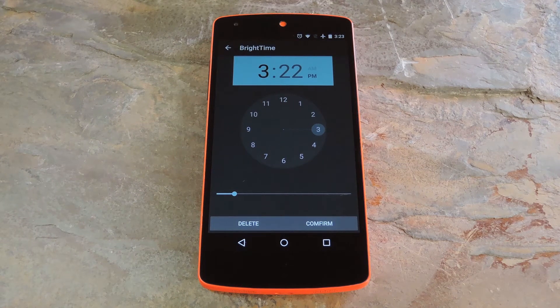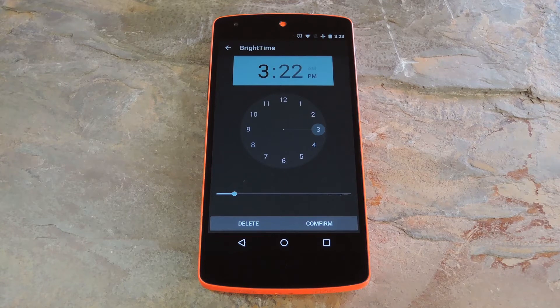Hey, what's up everybody, it's Dallas with GadgetHacks and today I'm going to show you how to automatically change brightness levels on your Nexus 5 based on the time of day.